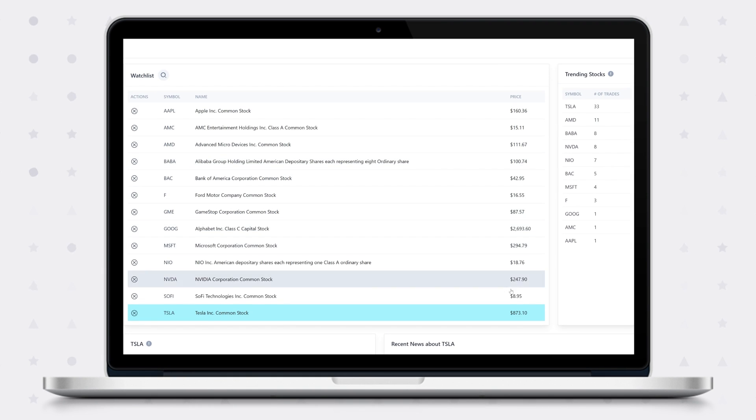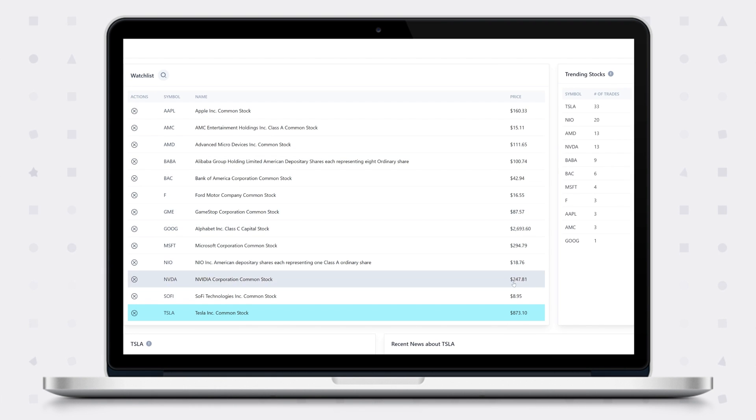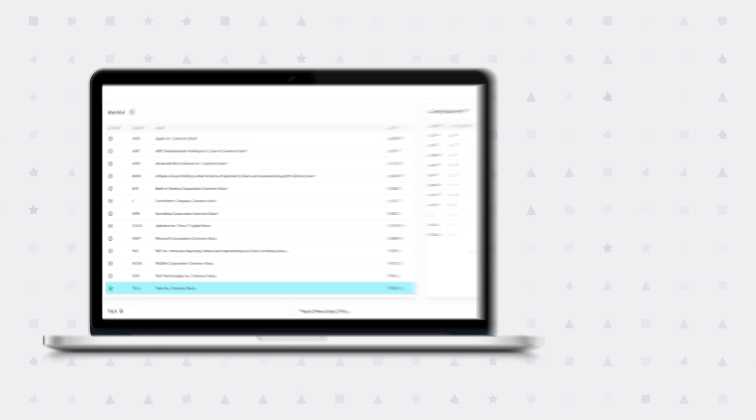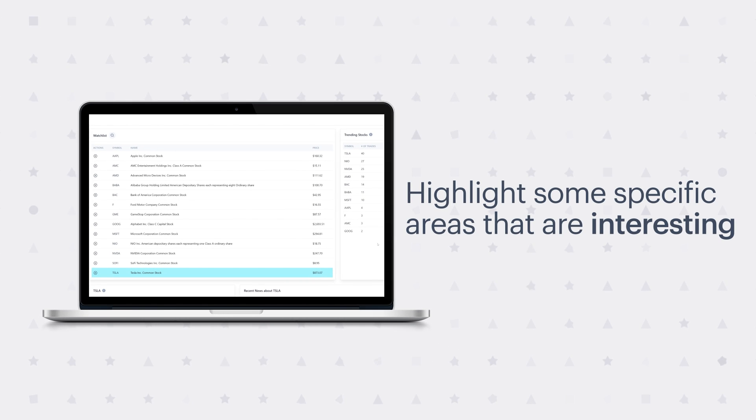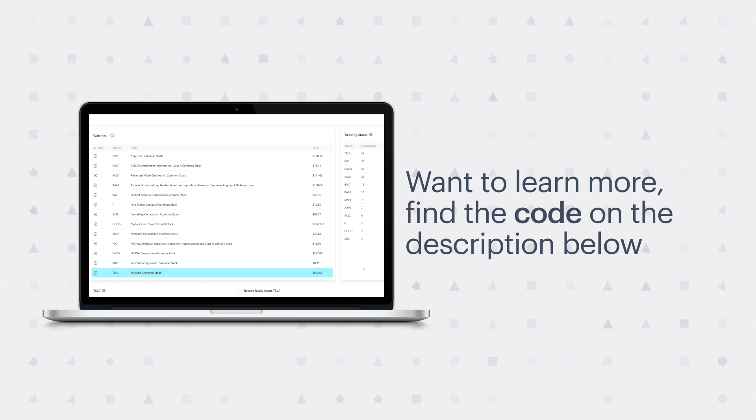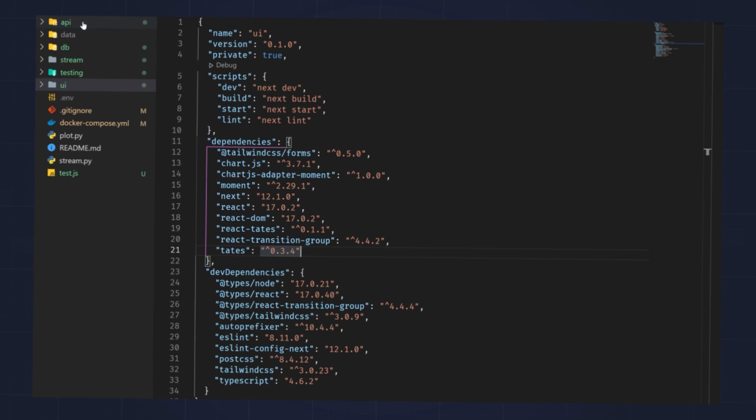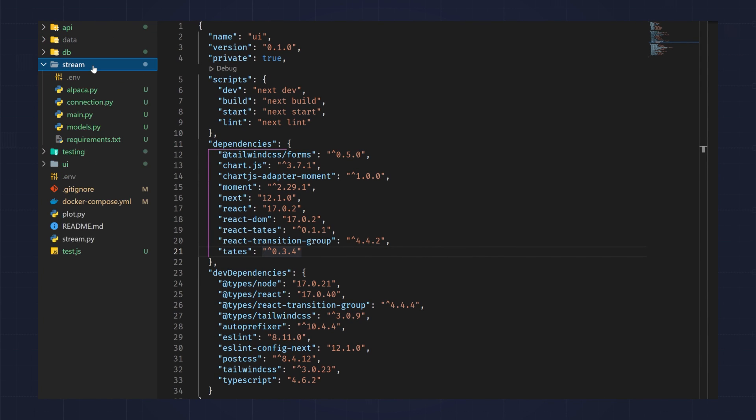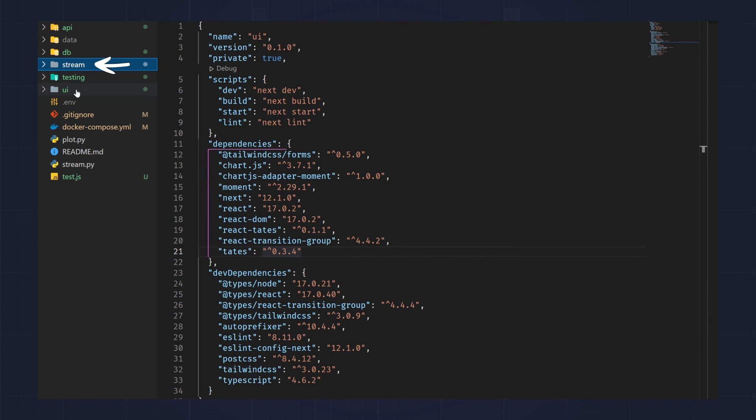So not only does it let you store data in multiple different formats, but Redis Stack also lets you use PubSub to communicate between microservices. I'm sure by now you're itching to look at some code to understand how the application is built. Instead of showing you all the code, which could take several hours to go through in depth, I'm going to highlight some specific areas that are interesting. If you're interested in learning more, you can find the code in the description down below this video. Looking at the code, you can see I have an API service, a stream service, and a UI service.